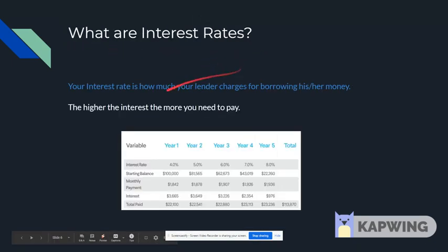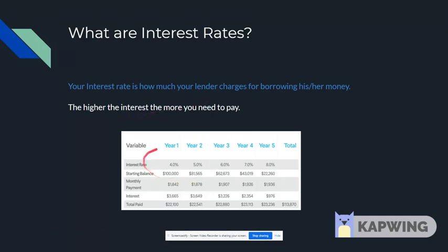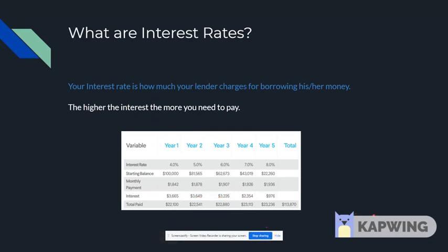What are interest rates? Your interest rate is how much your lender charges for borrowing his or her money. The higher the interest rate, the more you need to pay. This loan here makes you pay a low upfront fee, but gradually increases its interest rate. There is another type of loan where you pay an upfront cost, which is greater than the variable loan, but has a fixed interest rate. So, if you believe you can pay off your loan fast, you should apply for the variable loan. But if you want to span out your time of paying, you should go with the fixed interest rate option.